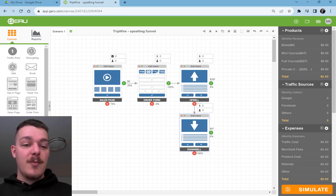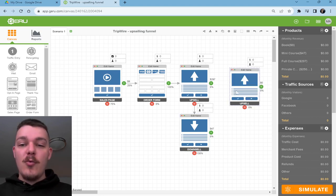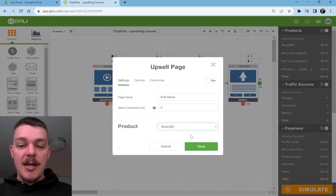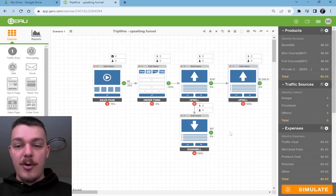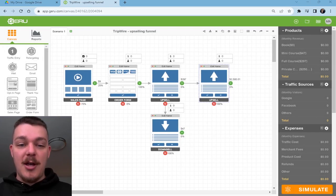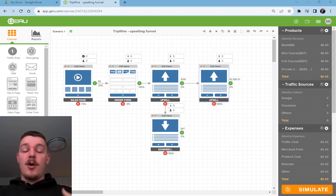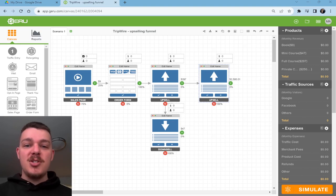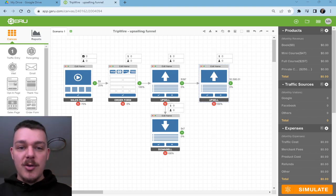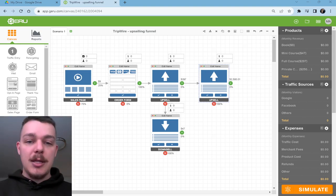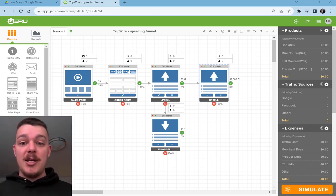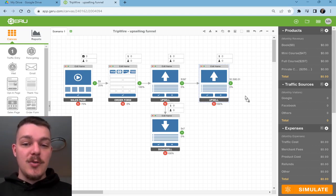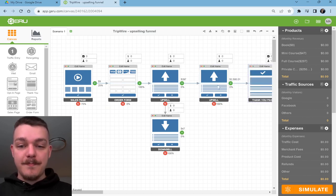Now someone says yes or no to that. And you offer them one more thing. And that one more thing might be private coaching at $2,500. You say, hey, you've come this far. You really want to change your dog's behavior. Why don't we just do coaching? You still get the programs. You still get the courses. You still get the book. You still get the audio book, but you get one-on-one private coaching with an instructor. And they say yes. And then you go to a thank you page.